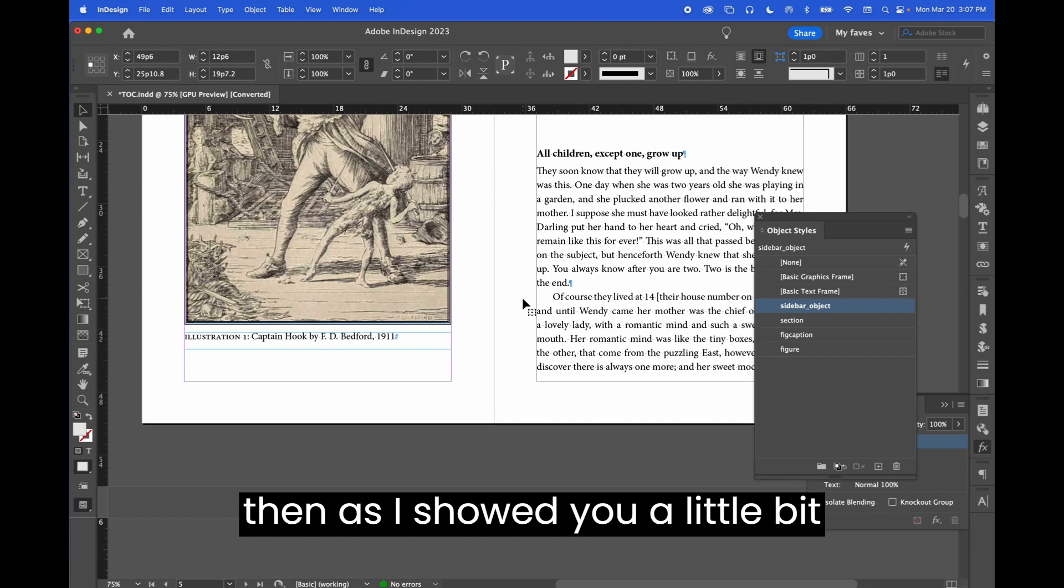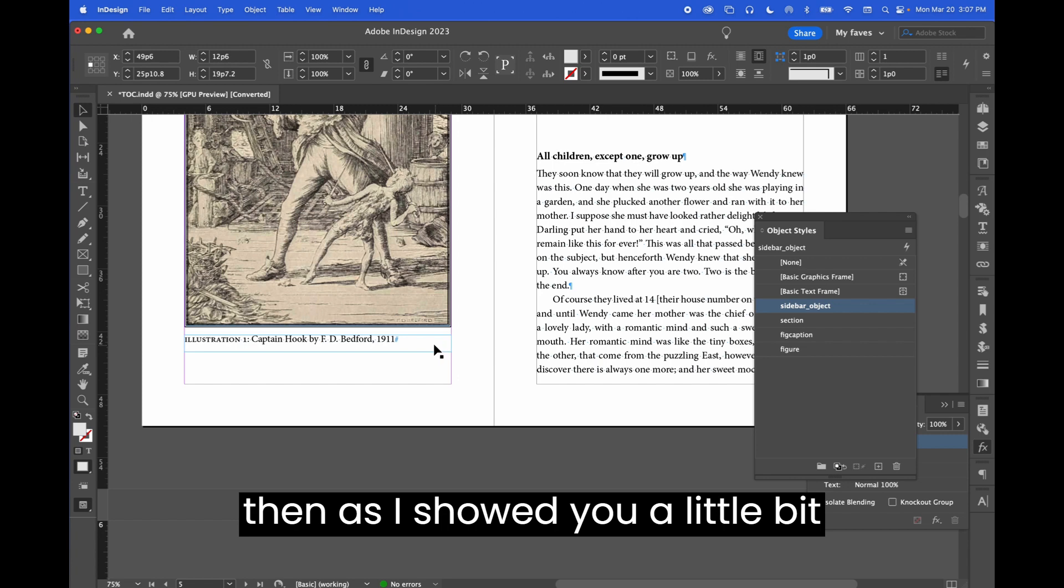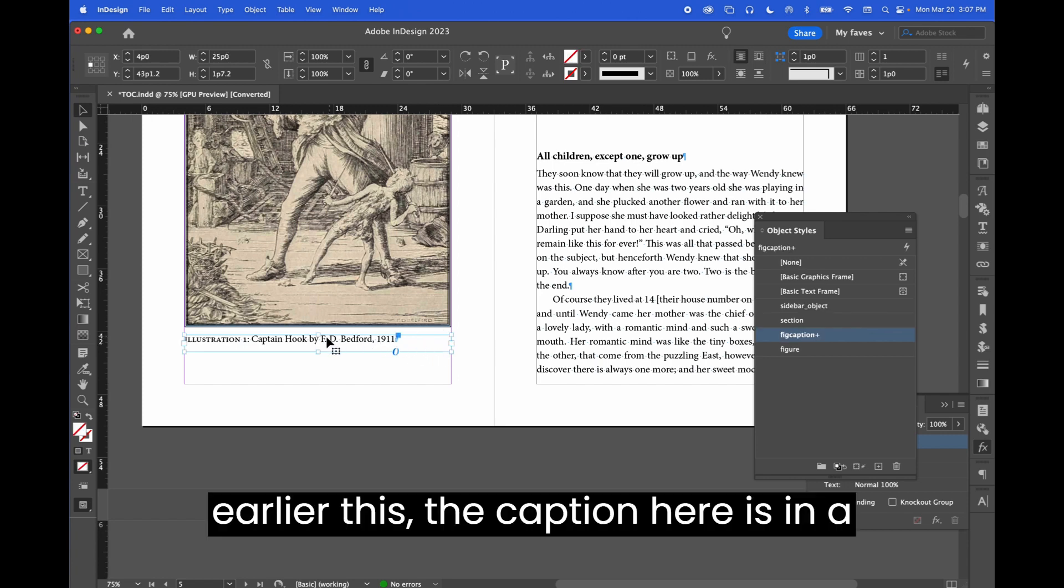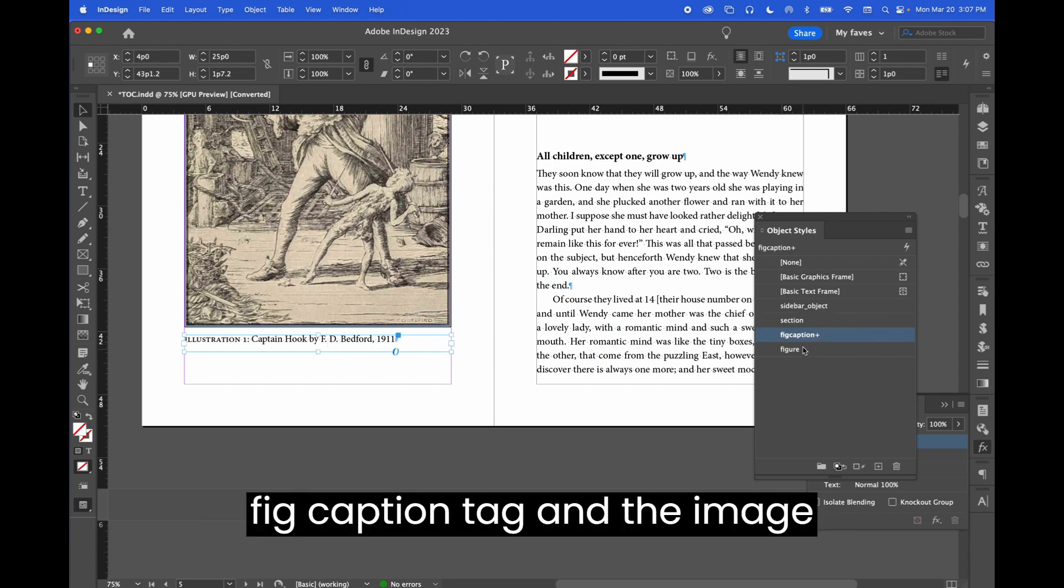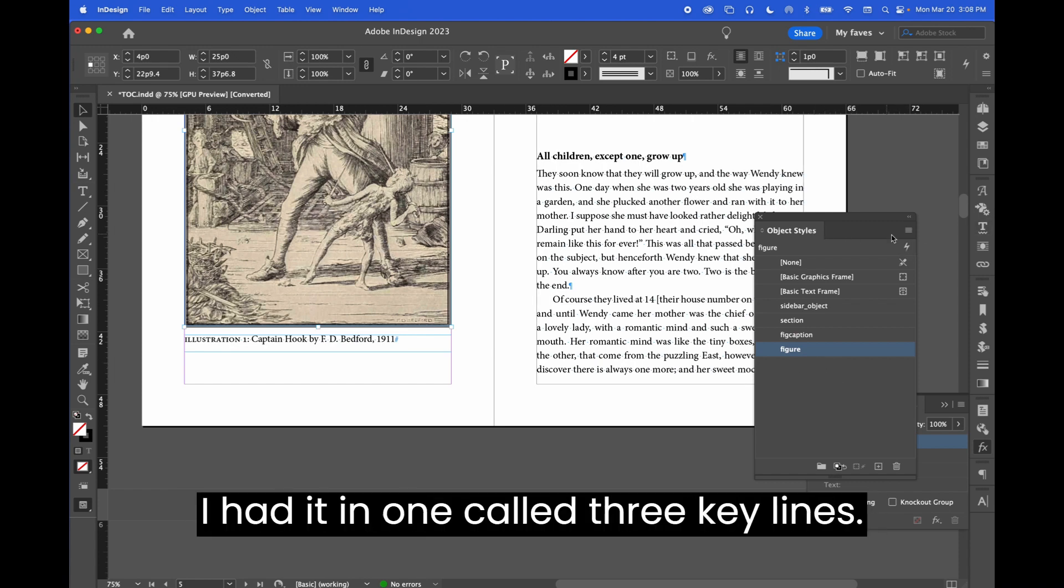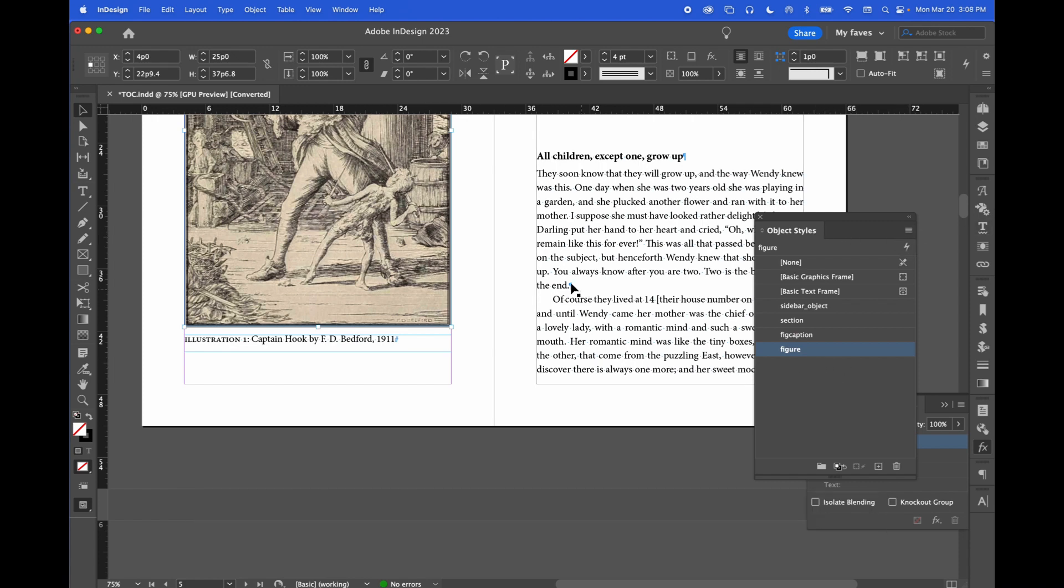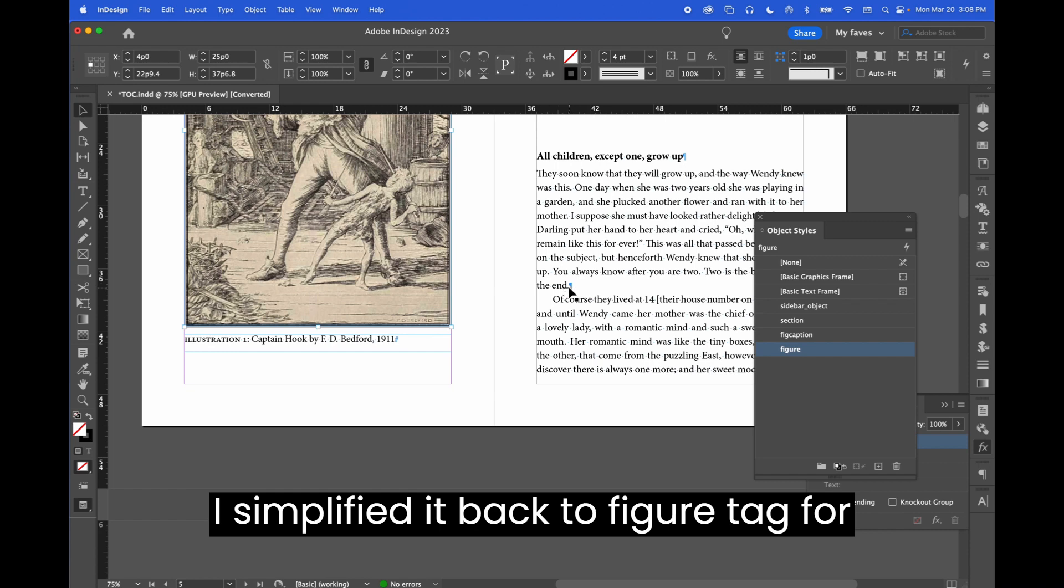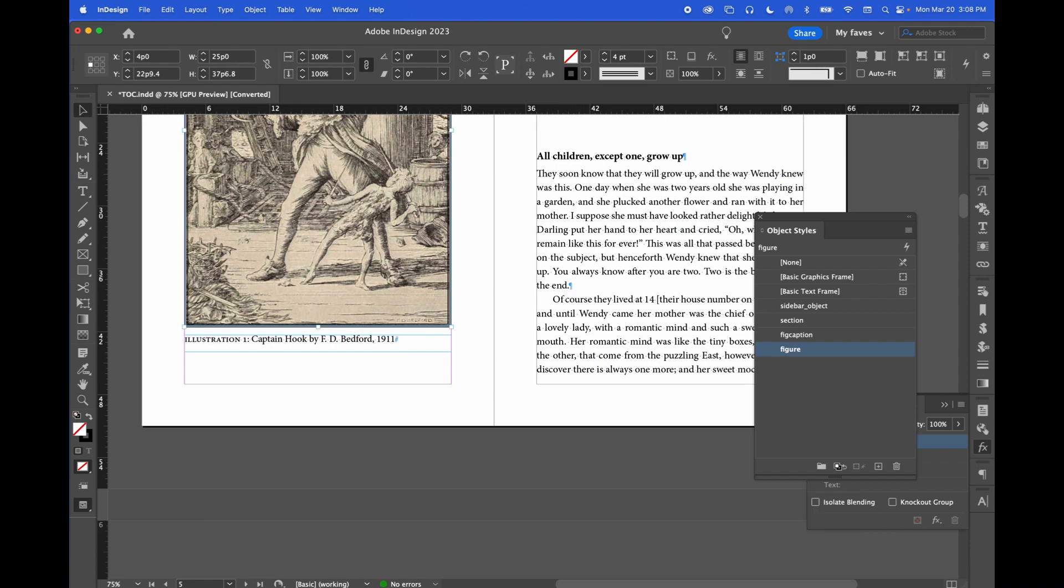And then as I showed you a little bit earlier, the caption here is in a fig caption tag and the image here is in a figure tag now. But before I had it in one called three key lines, I simplified it back to figure tag for reasons.